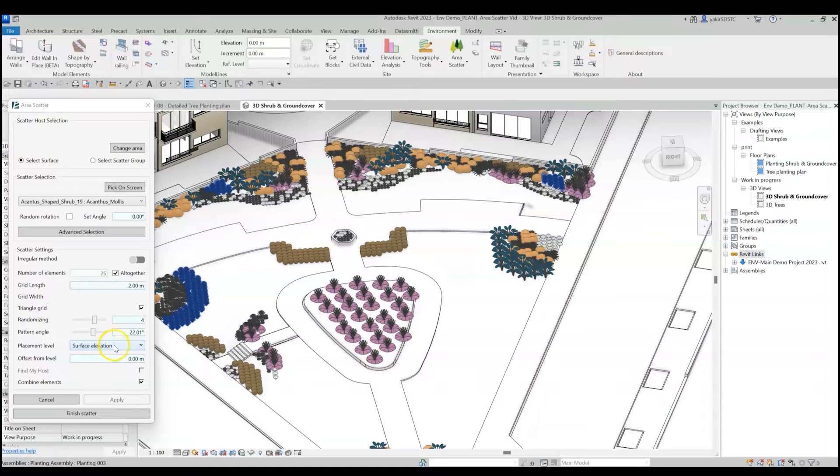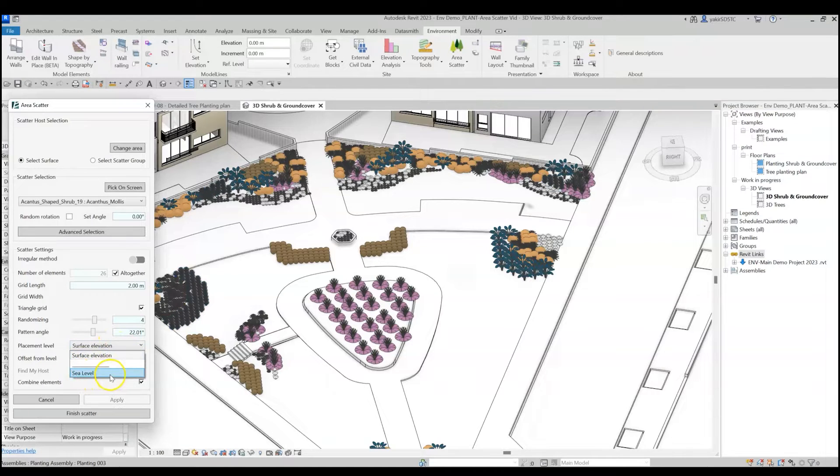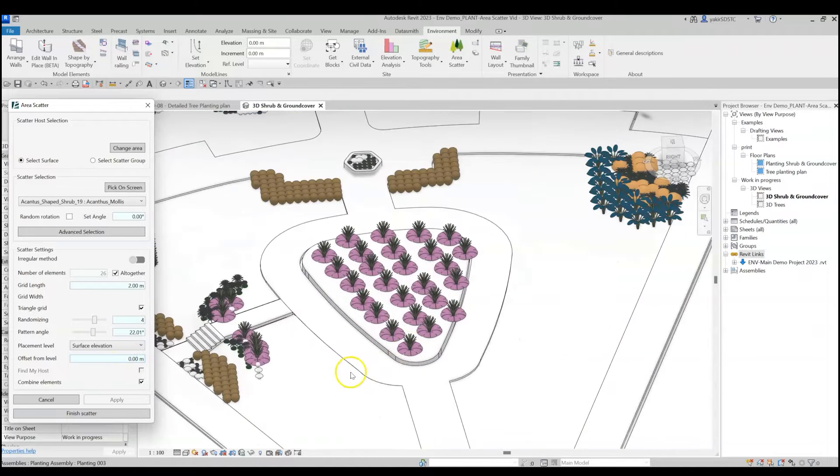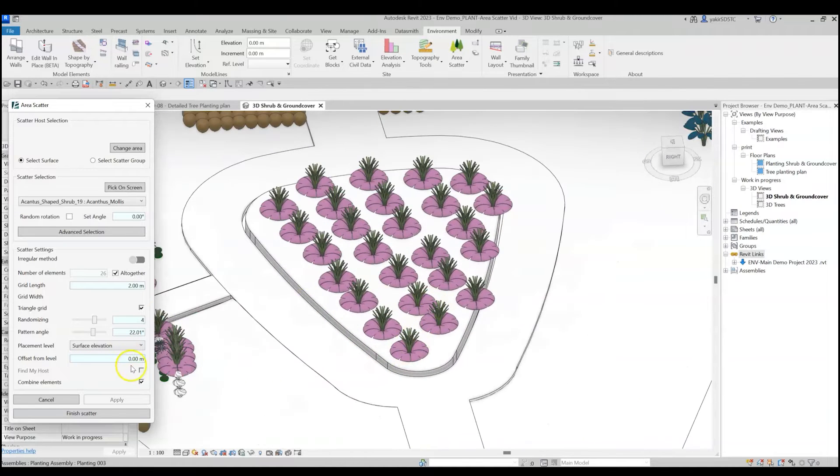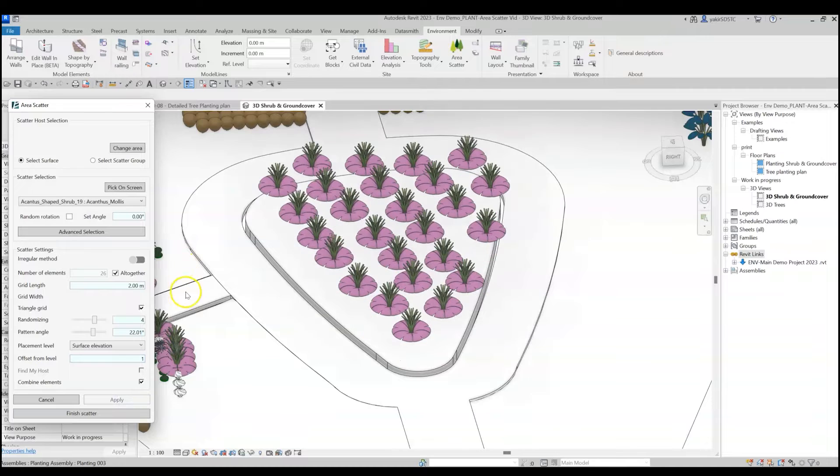Use the Placement Level drop-down list to choose any of the levels in your project as the host for the elements, or choose the Surface Elevation option if you want the environment to automatically identify your host's surface and place the elements on top of it. You can also set an Offset From Level value. This will move elements up or down from the selected level or surface.